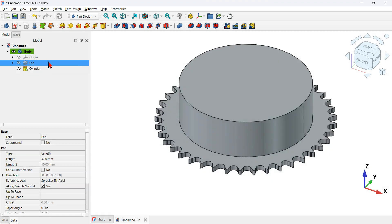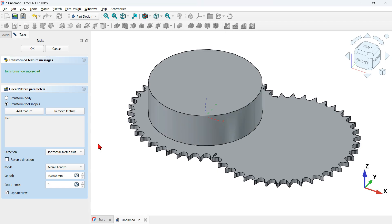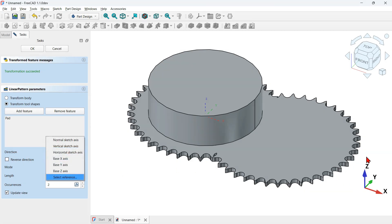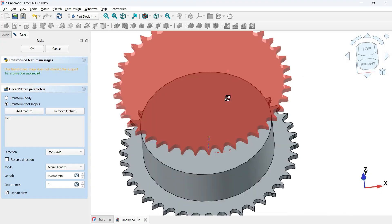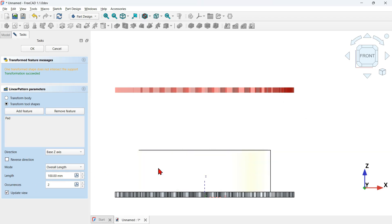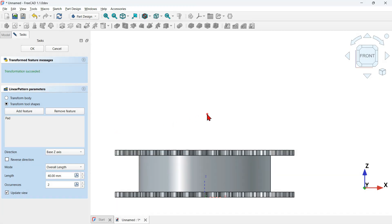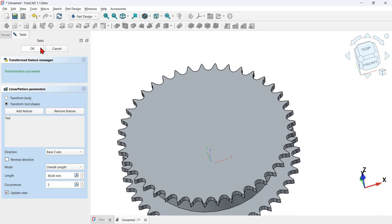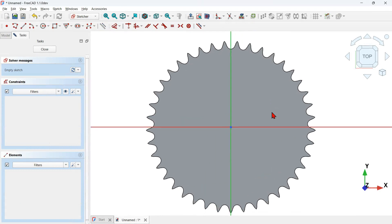Select the pad feature used to create this shape and then click on the linear pattern icon. The first thing to fix here is the direction of this operation. Go to the task panel, go to direction and select the Z axis — select base Z axis. This shape is not attached to this face, so to fix that change the length to the height of the cylinder: 40 millimeters. Click OK to finish the linear pattern feature.